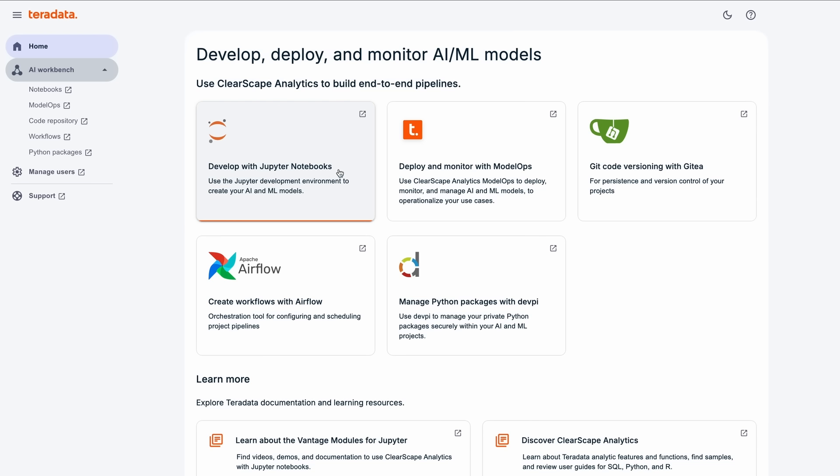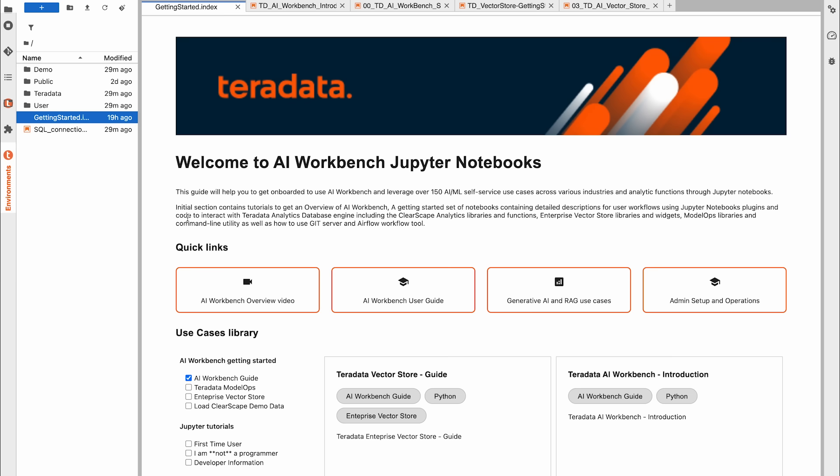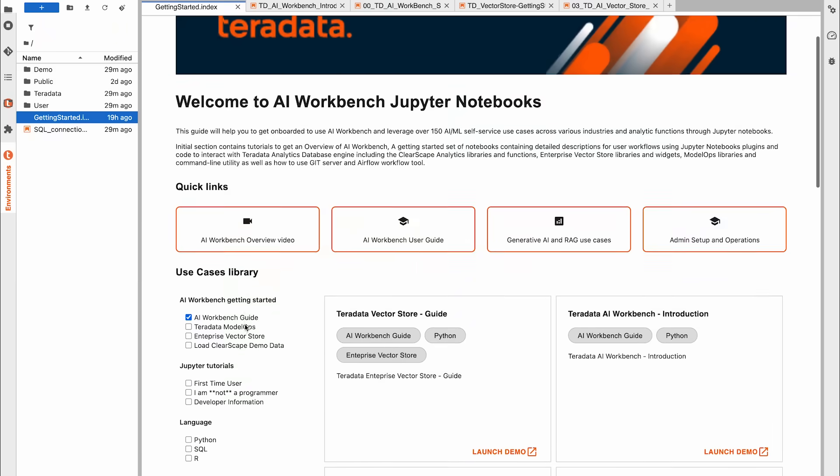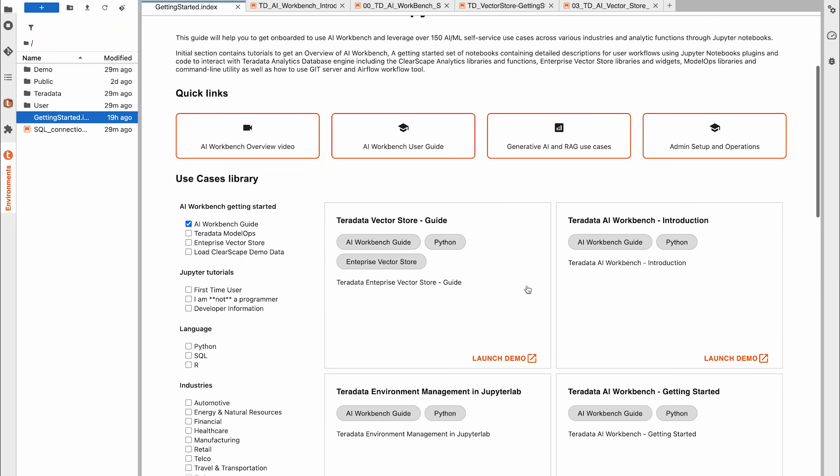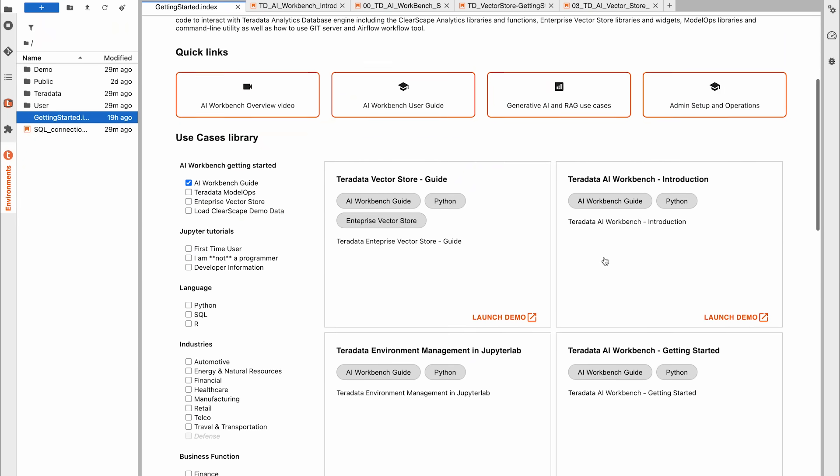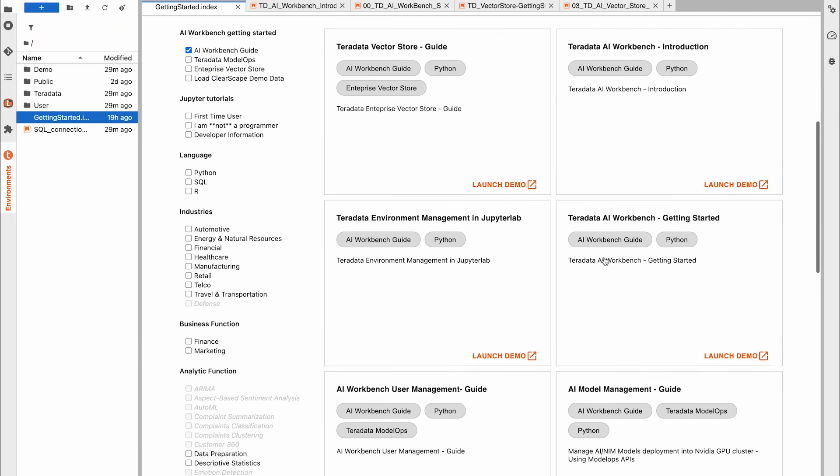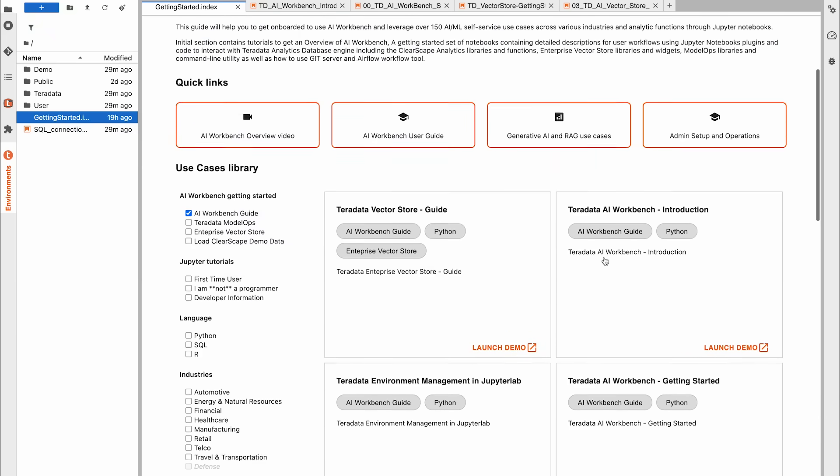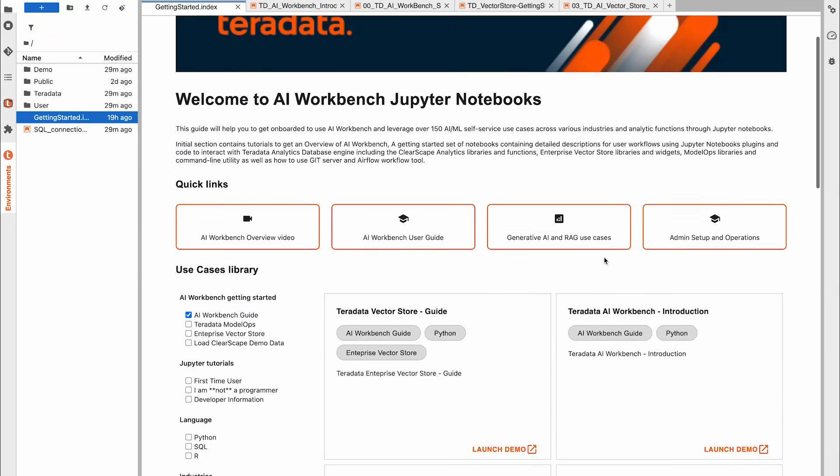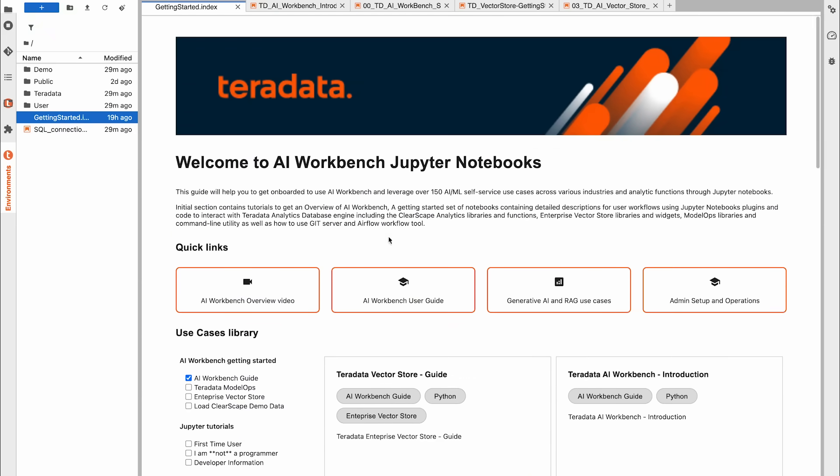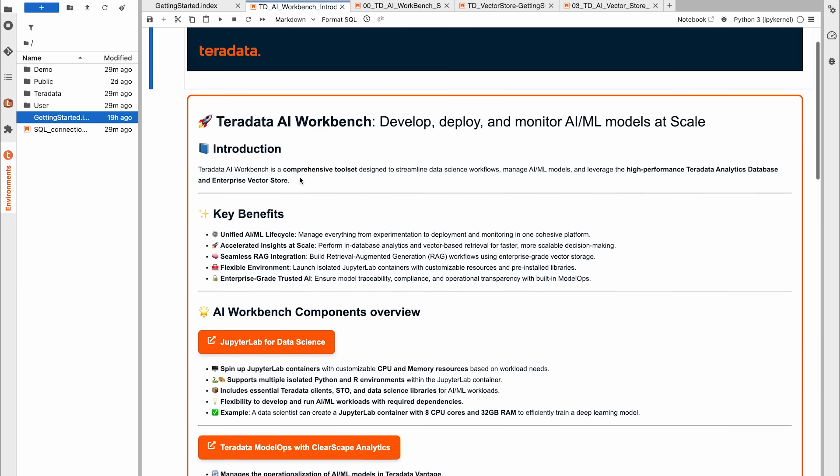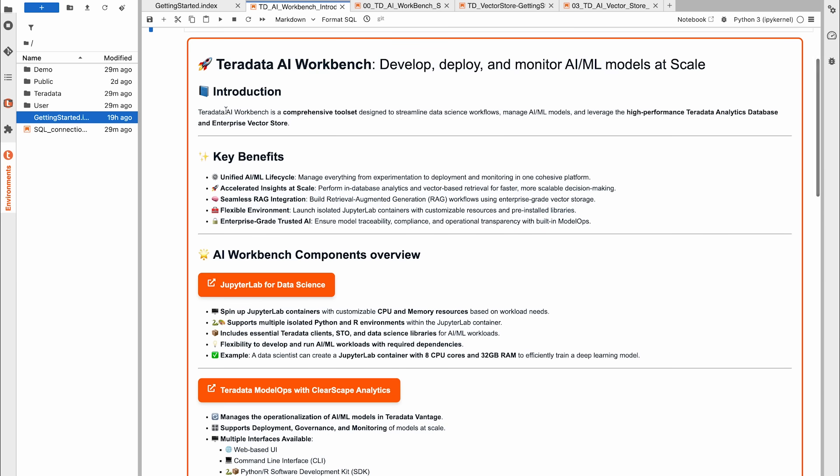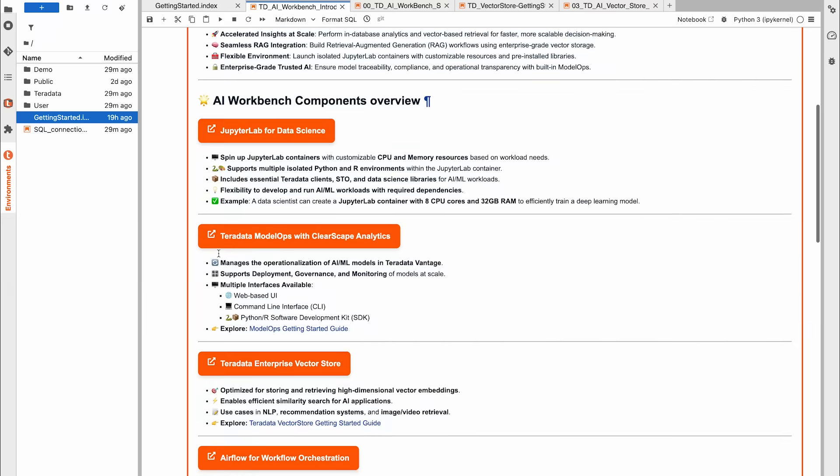AI Workbench includes over 150 Clearscape Analytics use case notebooks, each offering detailed descriptions, sample data, and live code. These notebooks accelerate the development of analytics projects using Clearscape Analytics clients and functions. The notebooks also feature step-by-step getting started guides for both administrators and data scientists, with a strong focus on emerging agentic and generative AI use cases.